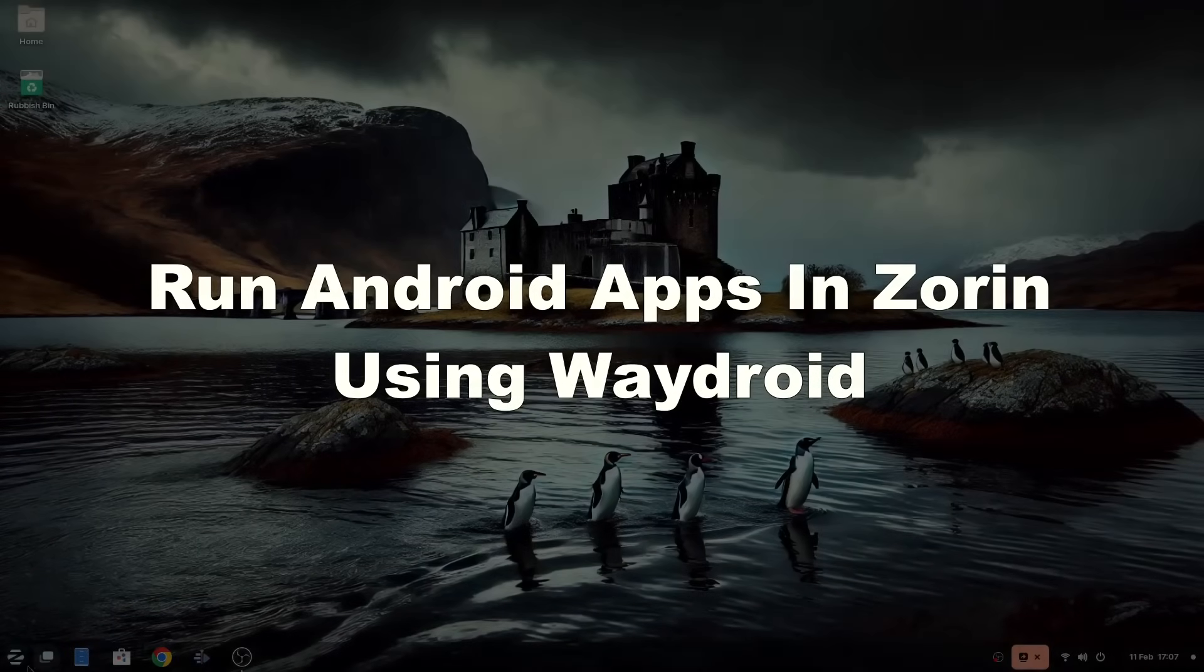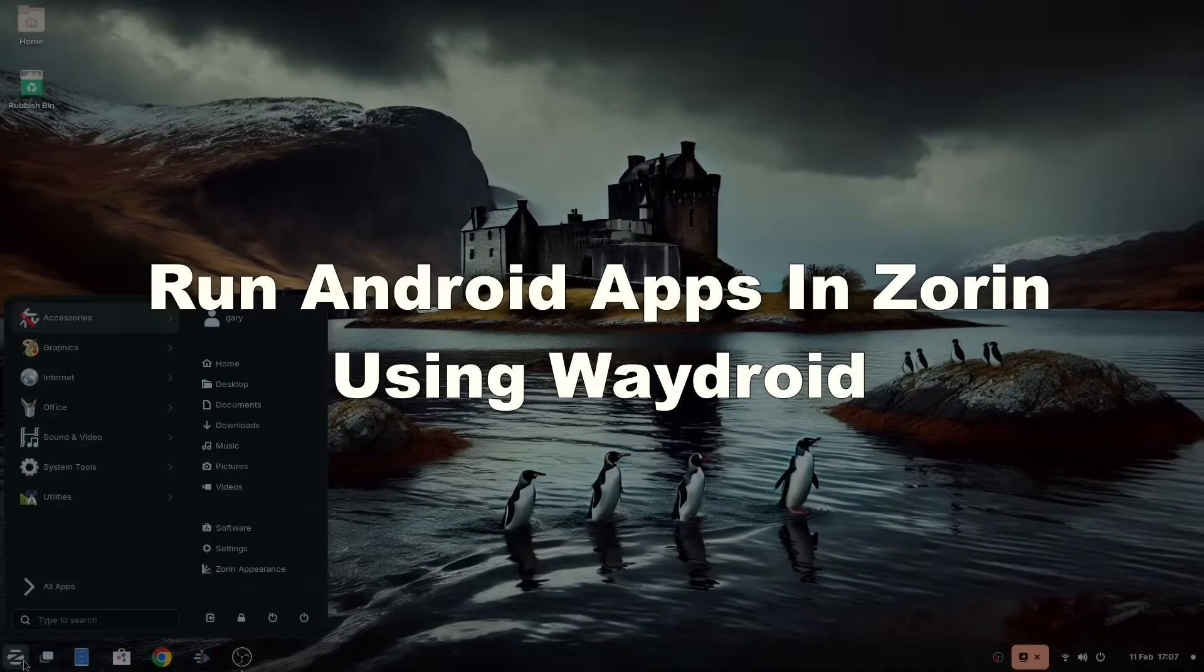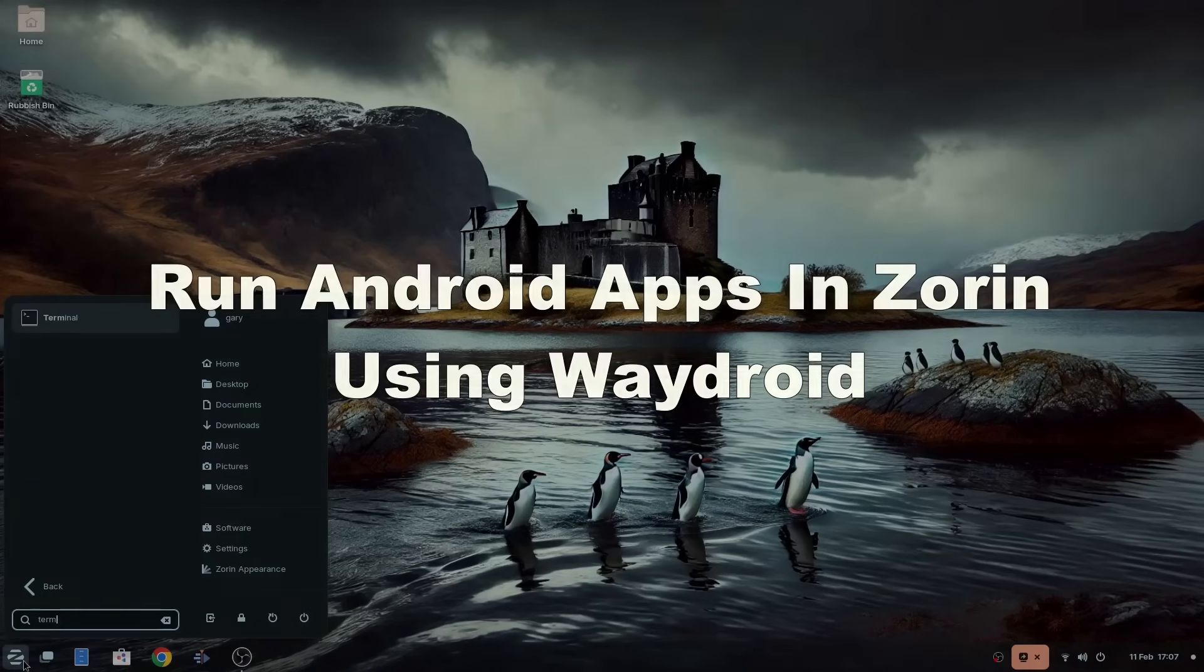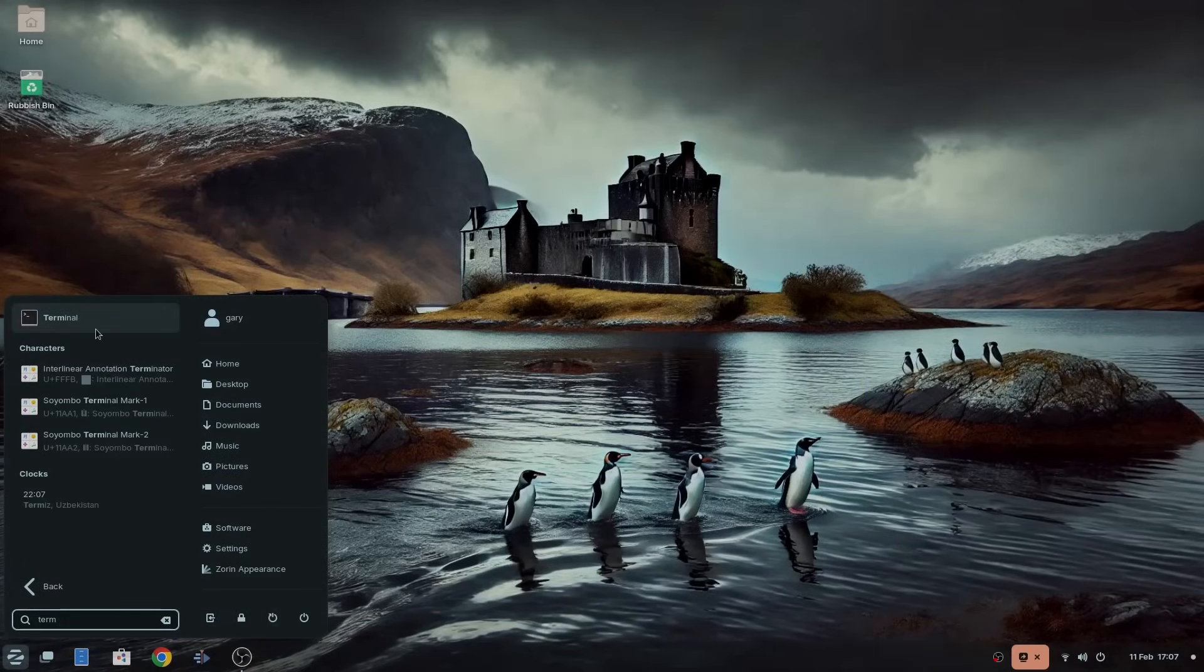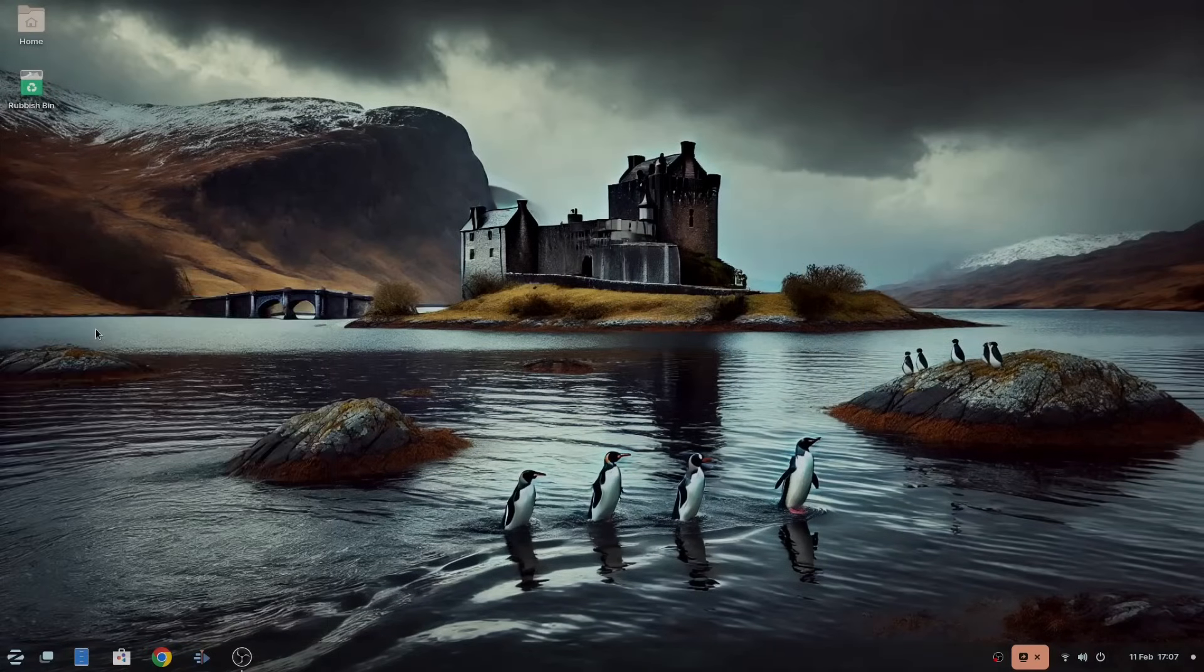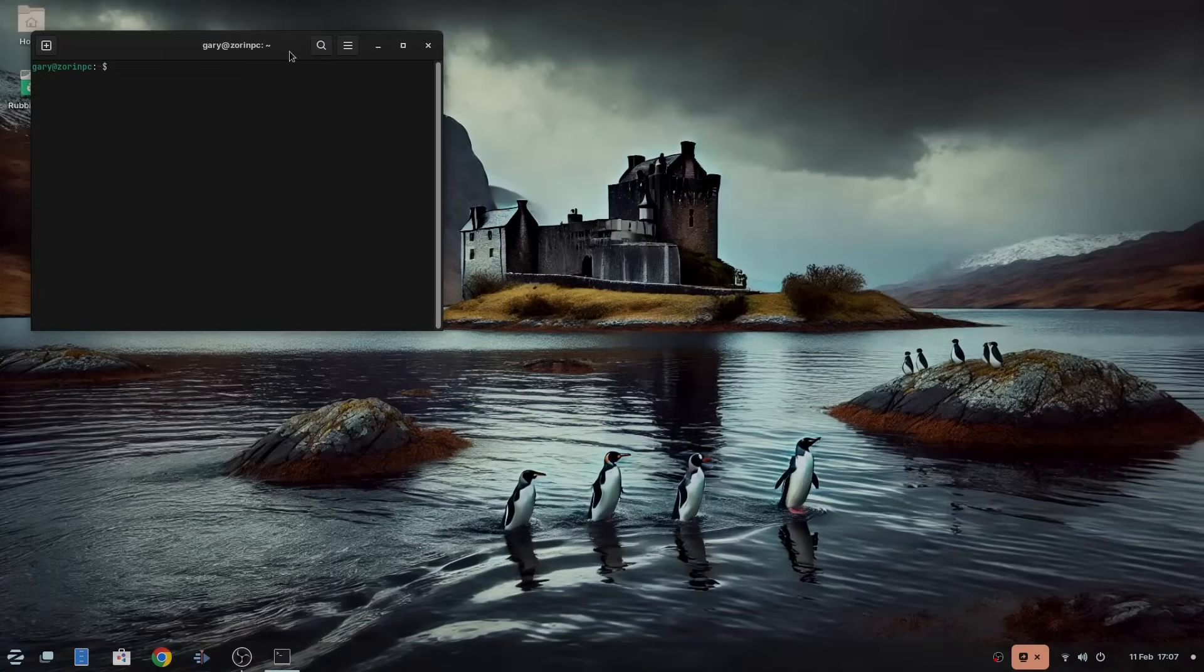Welcome to Everyday Linux User. In today's video I will show you how to run Android apps within Zorin OS using Waydroid.